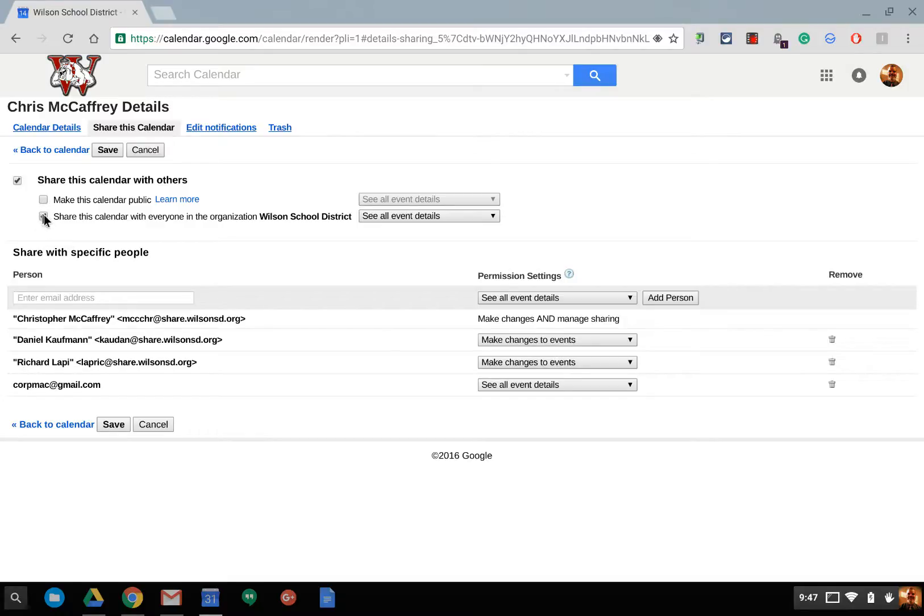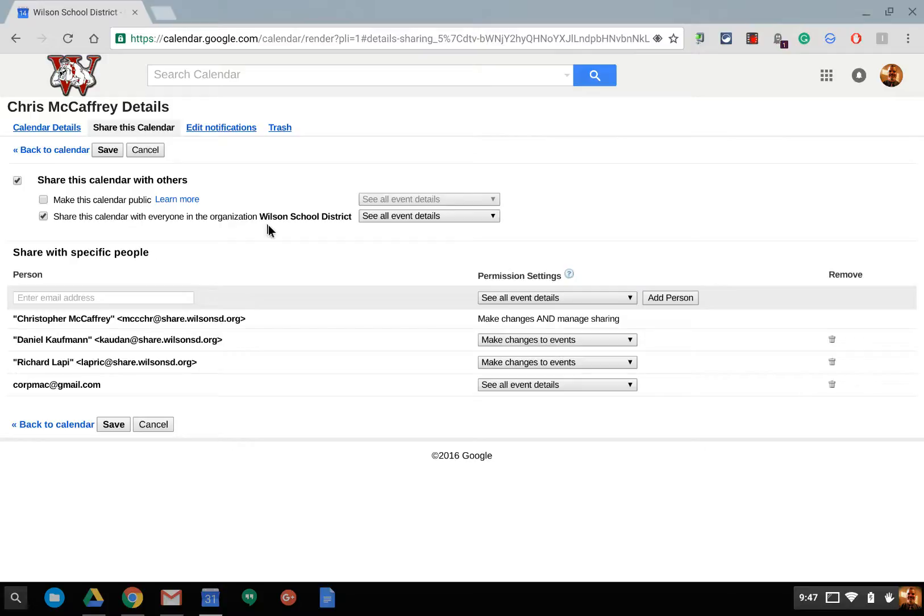The other level then is sharing it within your organization inside your Google Apps for Education account. This way, if someone needs to schedule a meeting with you, they can see your schedule.